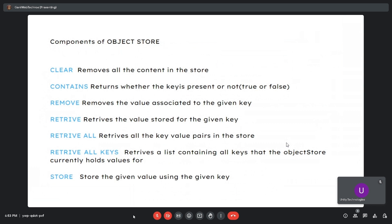The clear function removes all content in the store. The contents connector returns whether a key is present — a boolean true or false response. The remove connector removes the value associated with a given key. Retrieve gets the value for a given key. Retrieve all gets all key-value pairs. Retrieve all keys gets the list of all keys. The store connector stores a given value using a given key.